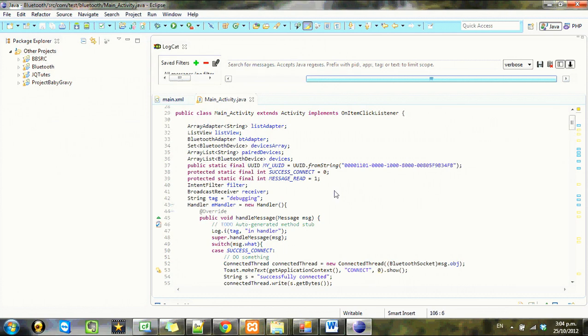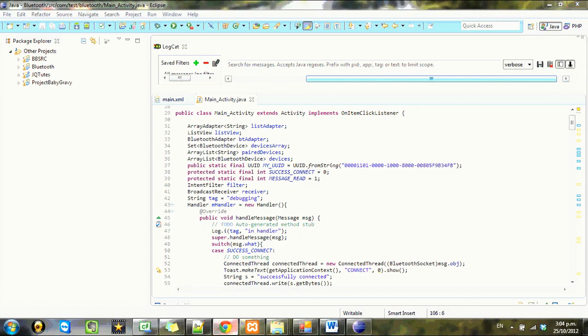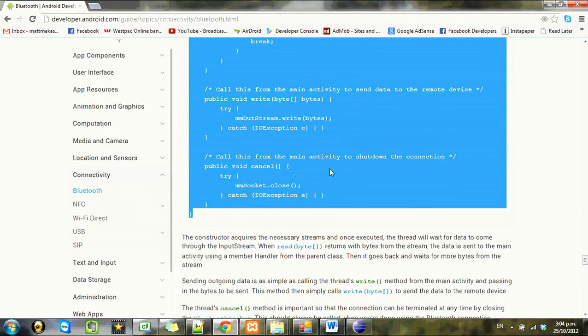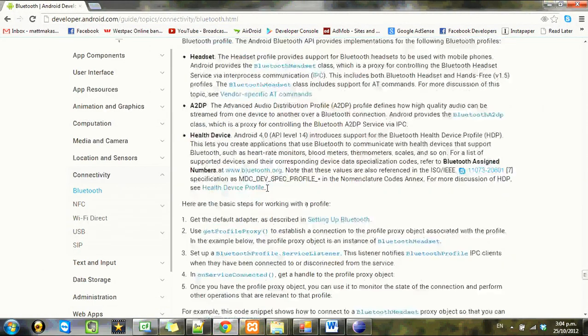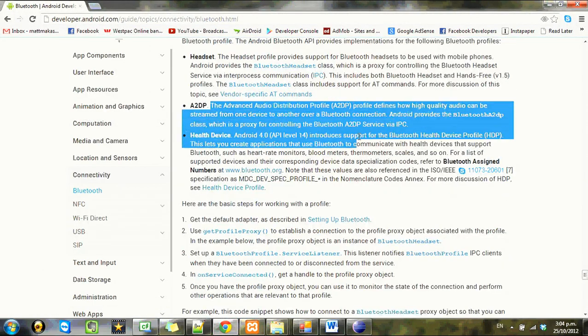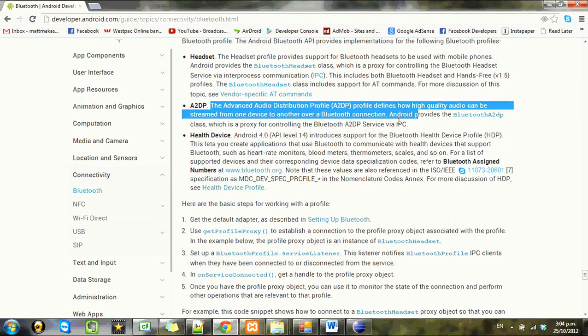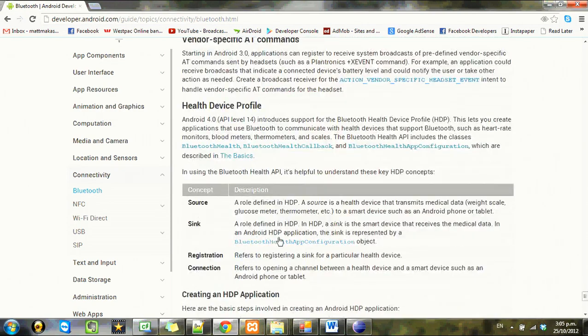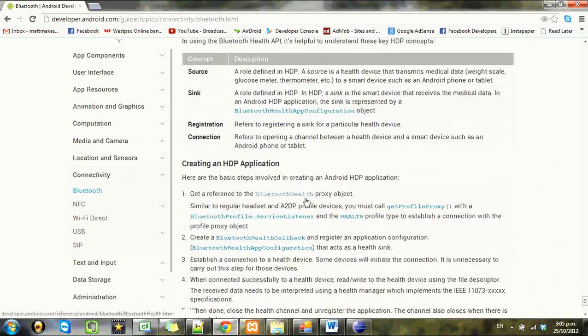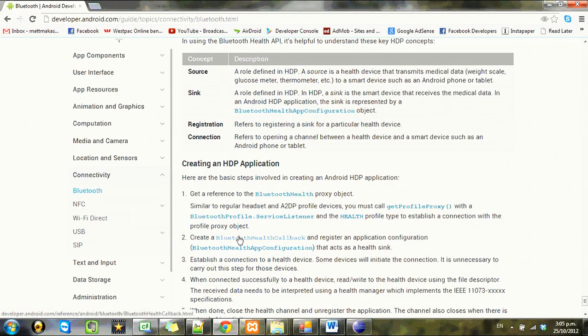I guess we could go more into receiving and stuff, but there's not really any point. That's just the fundamentals. Once you got that all up and running, have a look at the website here. There's more things you can do, like working with audio and all that crap. Yeah, that's good stuff there. Alright, cheers guys, bye.